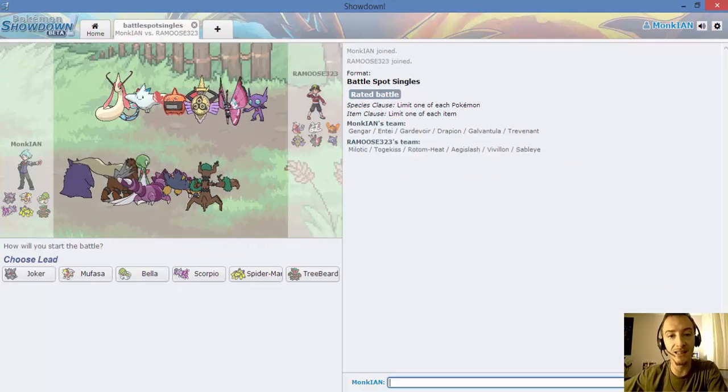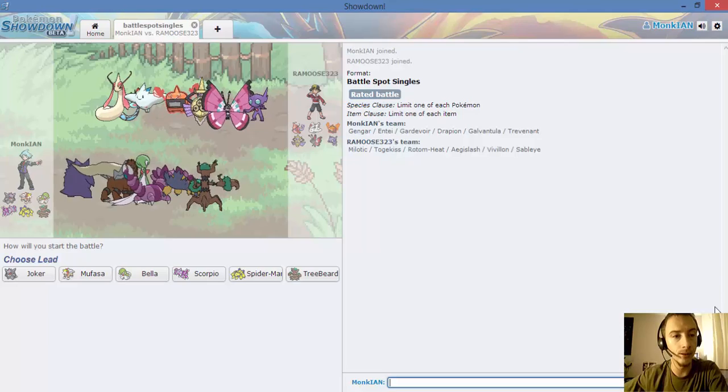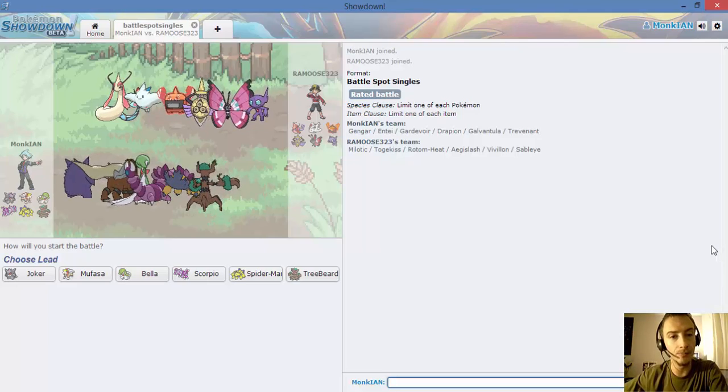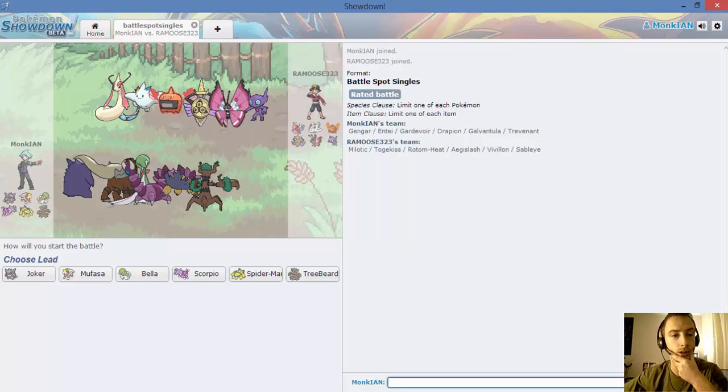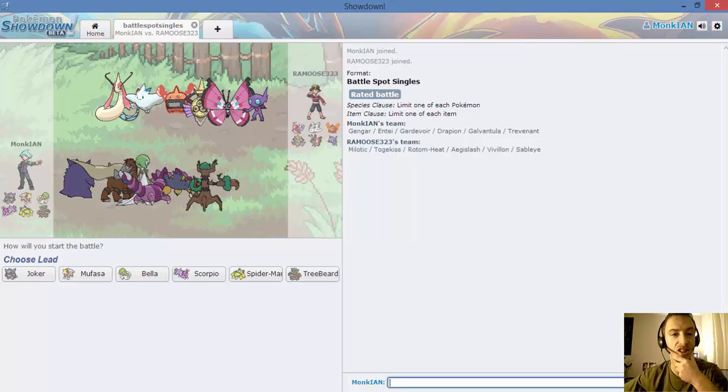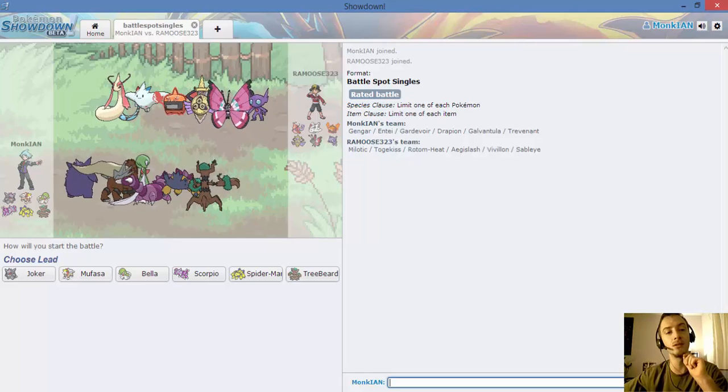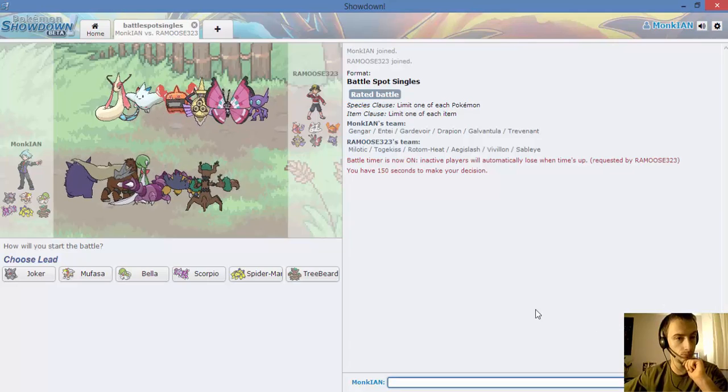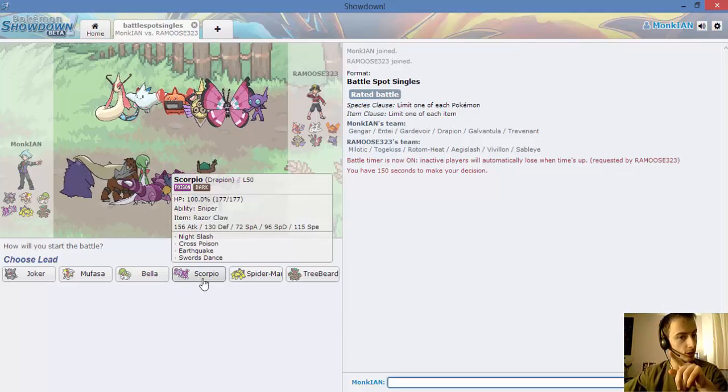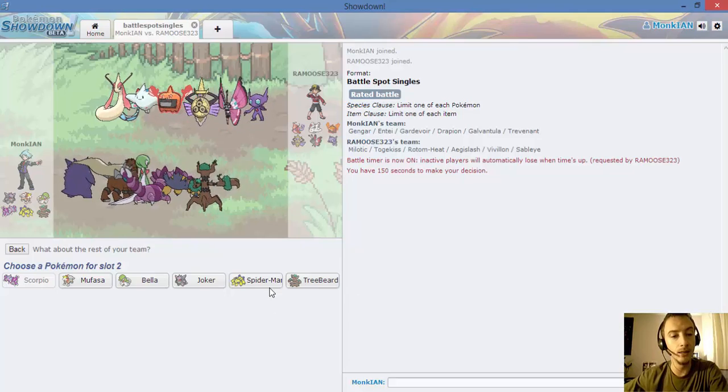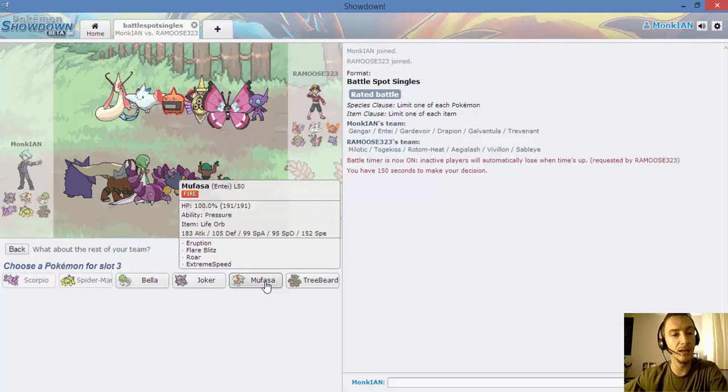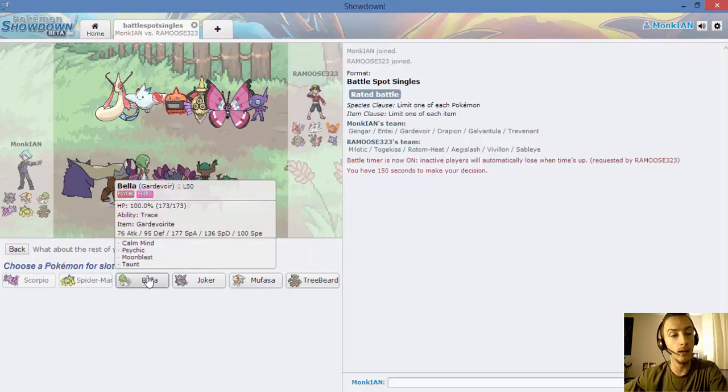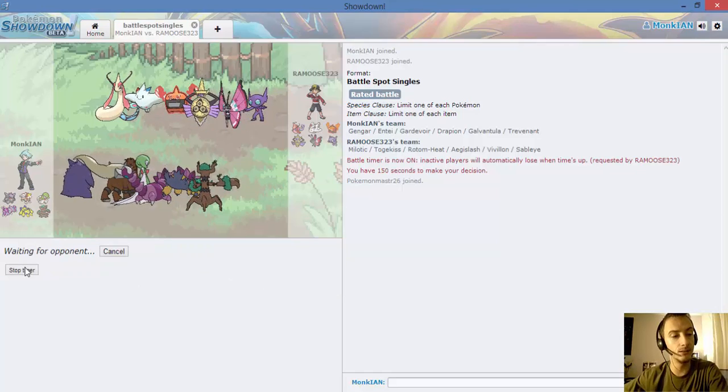Alright guys, we're back. The other guy didn't come back so I had to go find a new battle. Let's go over my opponent's team. Three electric reasons I'm pretty sure. Volcarona's weak to electric. I'm going to start off with Scorpio. I've had good luck with him lately. We're going to bring Spider-Man and let's bring Mufasa.